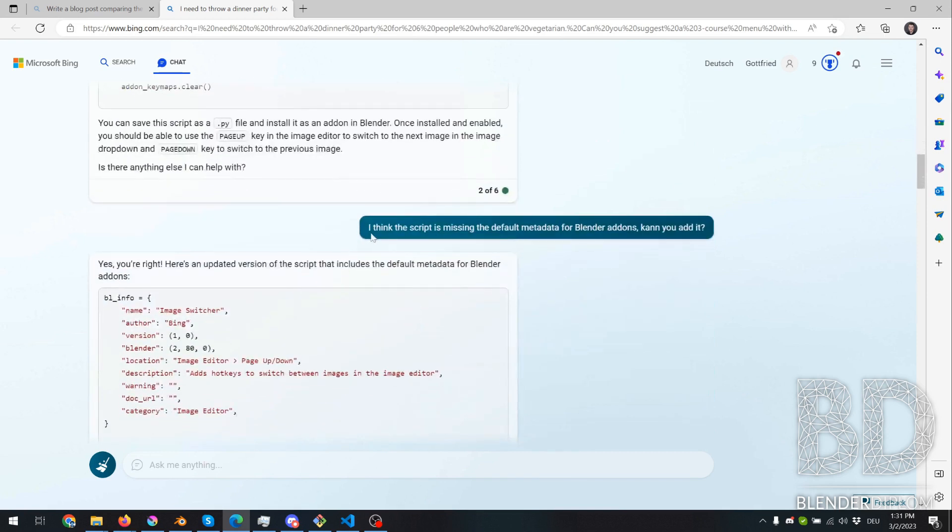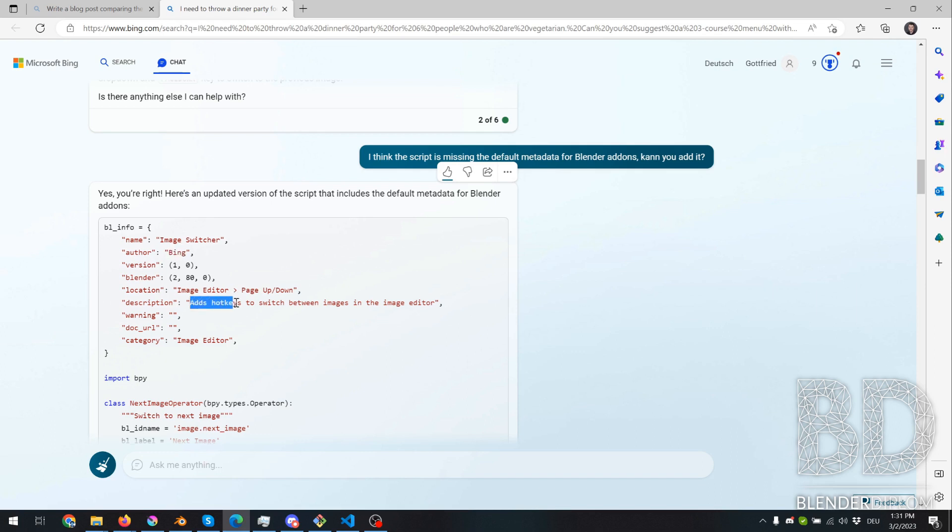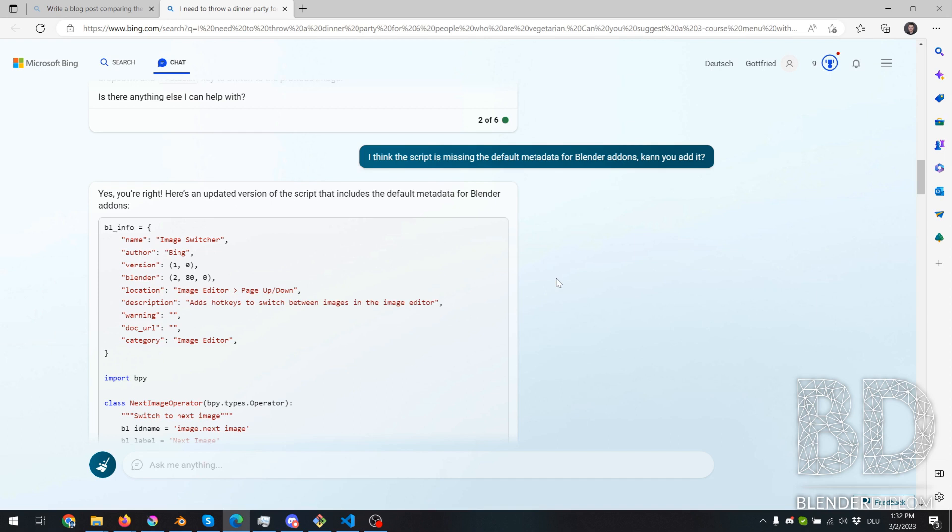And then I asked it, the script is missing the metadata for an add-on, so could you add the metadata as well? And it did, which meant this is now a complete add-on that's really easy to install inside Blender. And the funny thing is, if you look at author, it reads Bing as an author. And the interesting thing is, it even has a meaningful description.